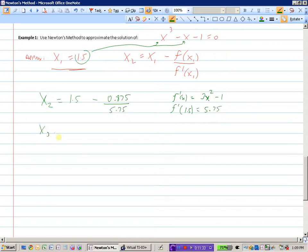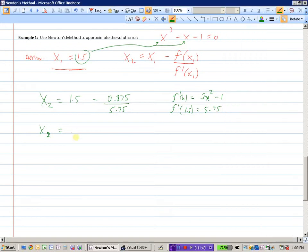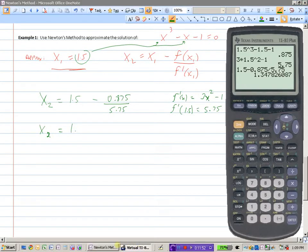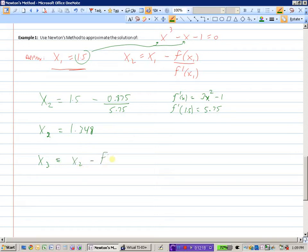So x2 equals 1.5 minus 0.875 divided by 5.75, which gives a better approximation of 1.348. That's closer to the true value of the zero than 1.5 was. If you wanted an even closer value, you would repeat this whole procedure.